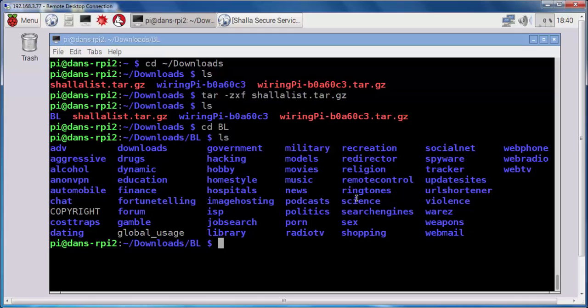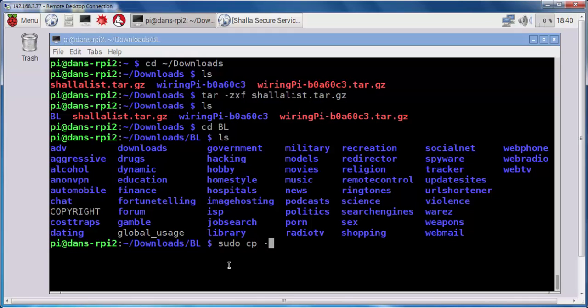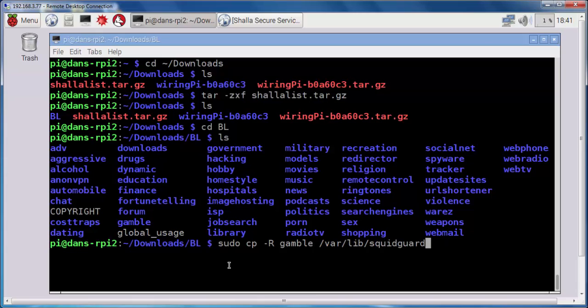So for this demonstration, I'm going to practice blocking some gambling sites. So you can see there's a gamble folder right here. So what I want to do is, I want to copy the gamble folder over to SquidGuard. So I'll do a cp command. We'll do a sudo cp -r recursively. And I want to copy gamble to /var/lib/squidguard/db, which is the database's folder. So I'll copy that over there.